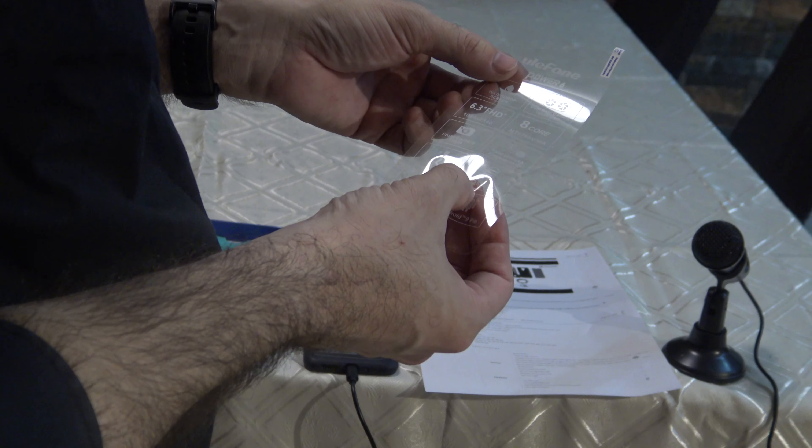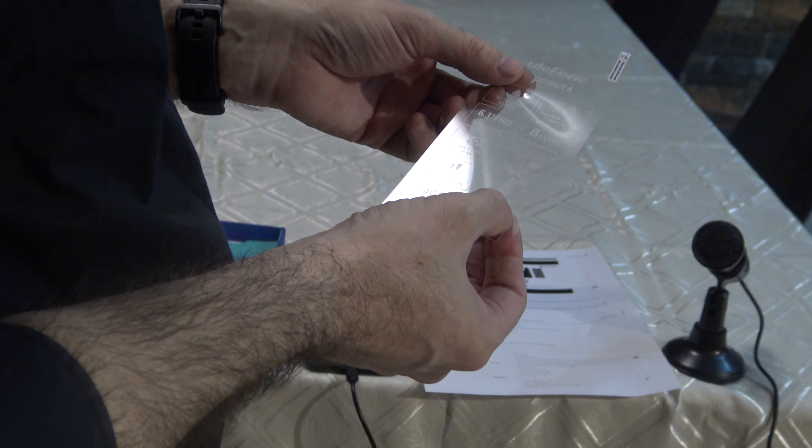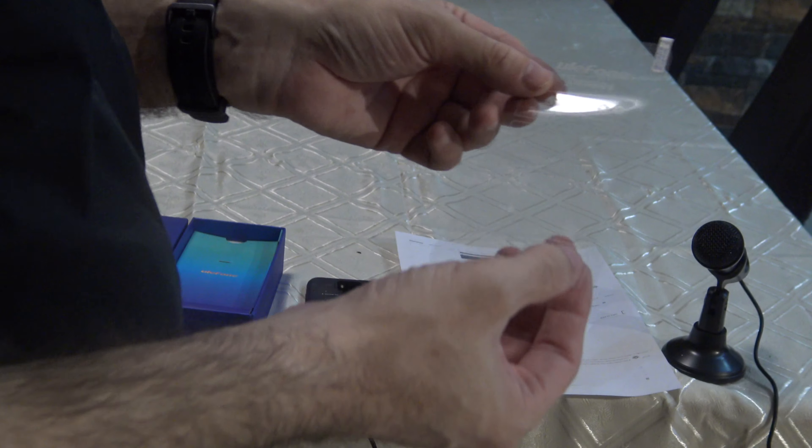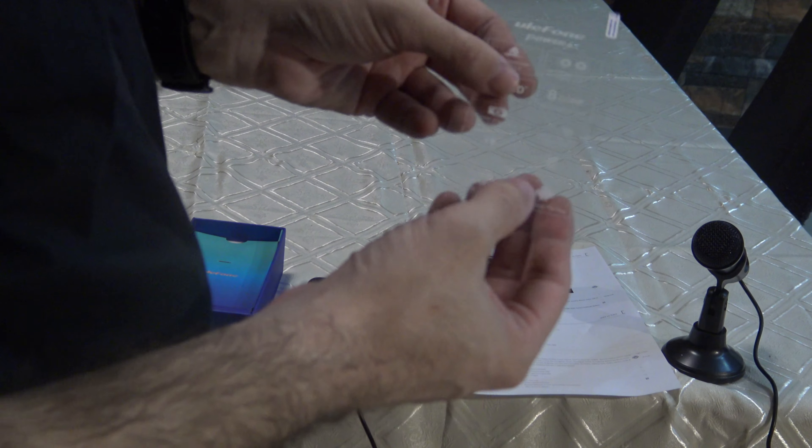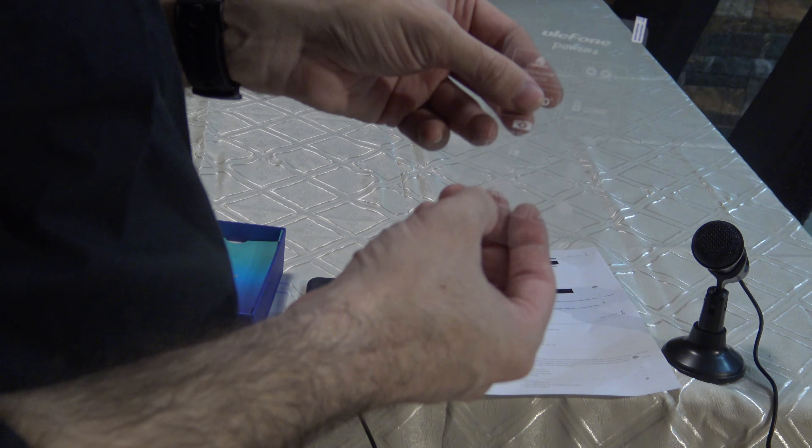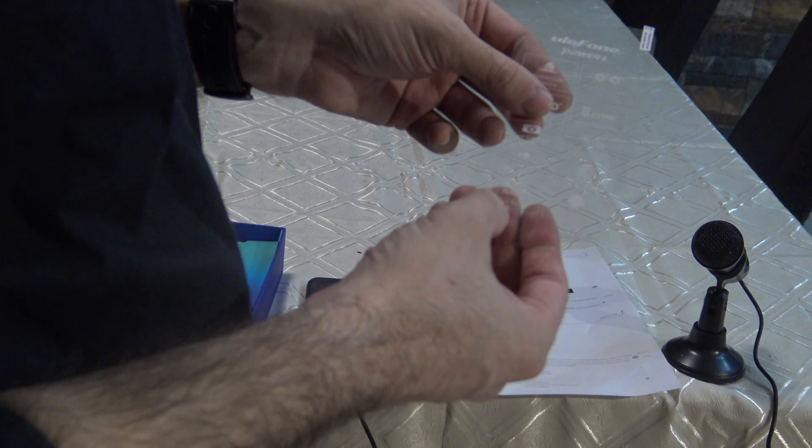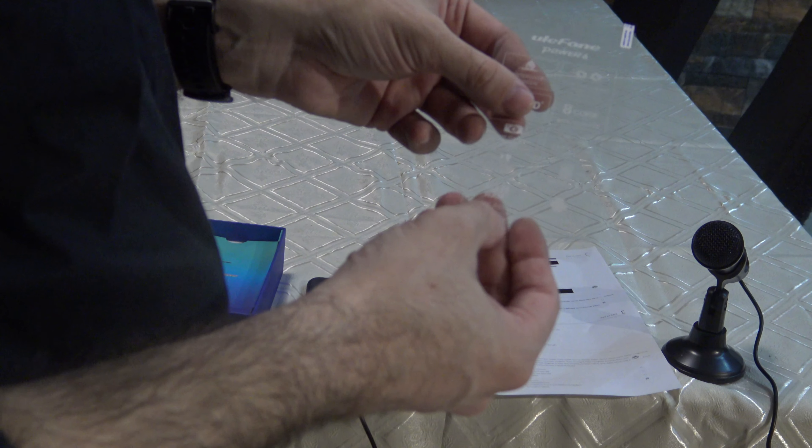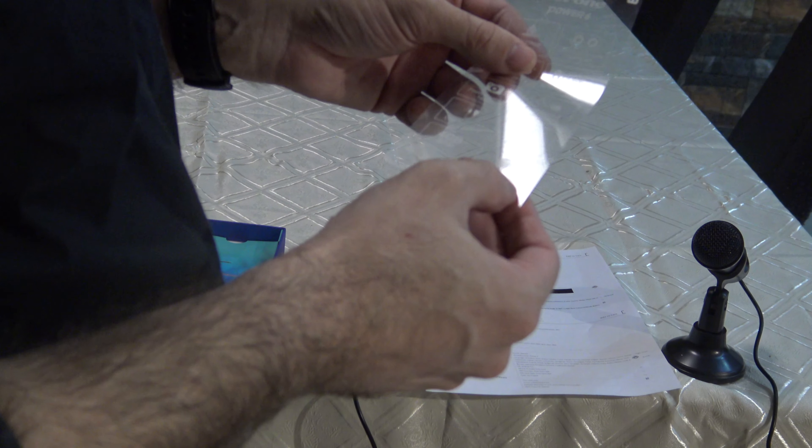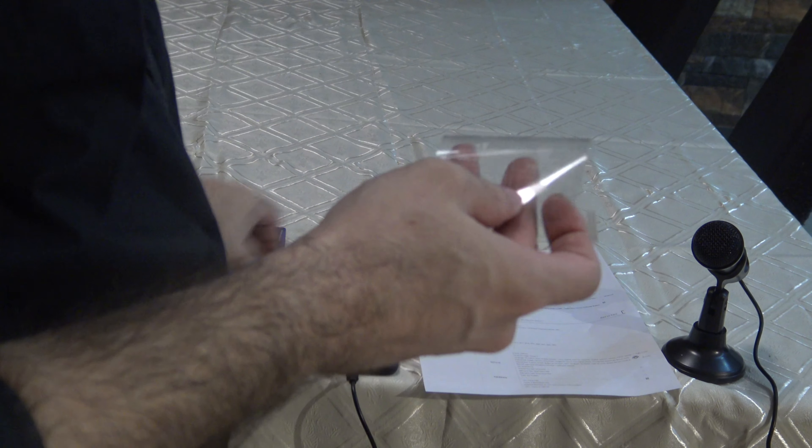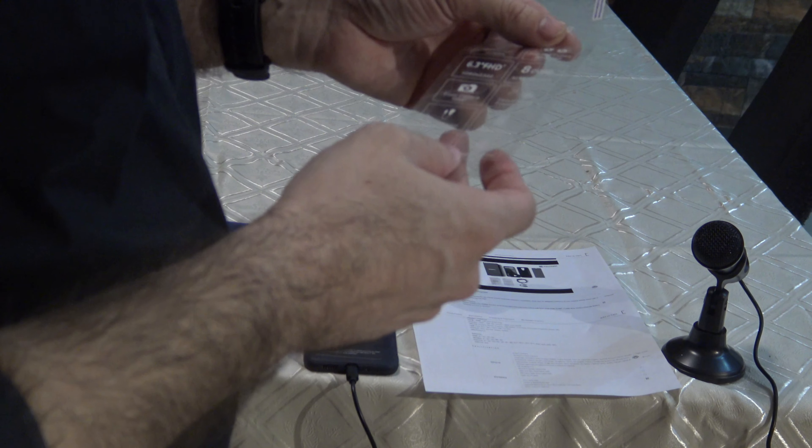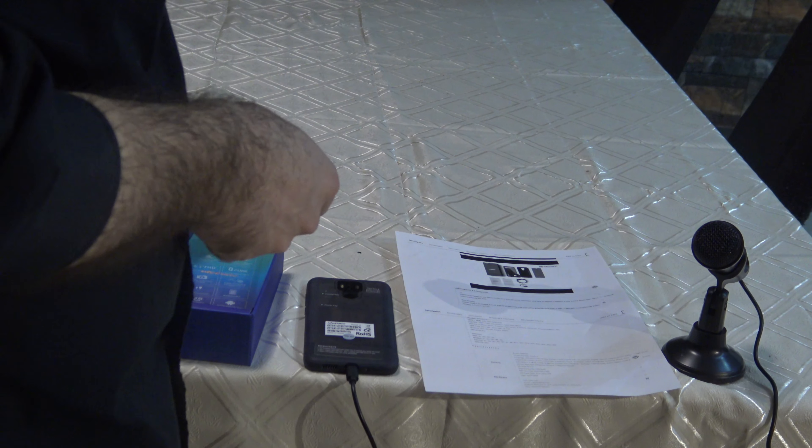6,350 mAh battery. It has OTG function, 4 GB RAM, 64 gigabyte ROM, Android 9. Let's put the box aside and see what's inside.